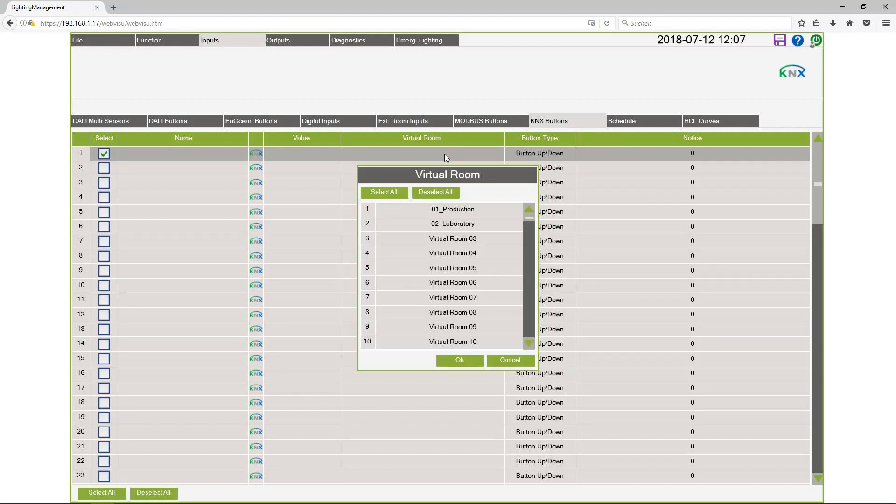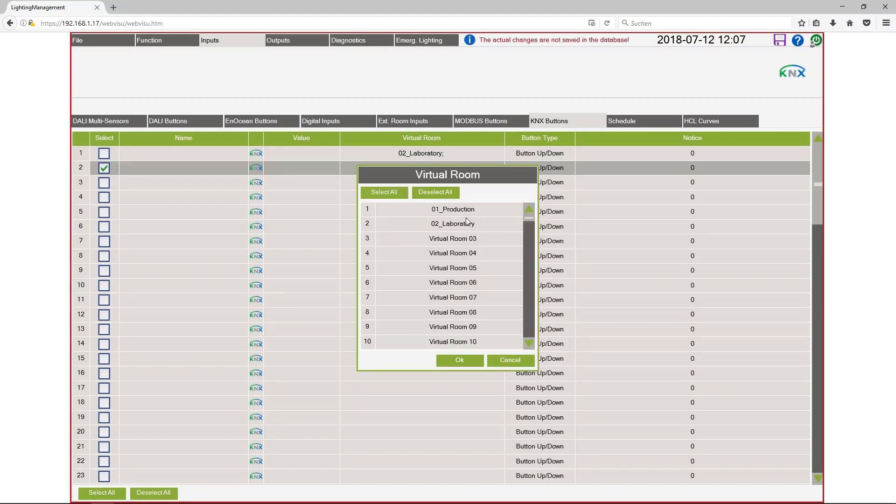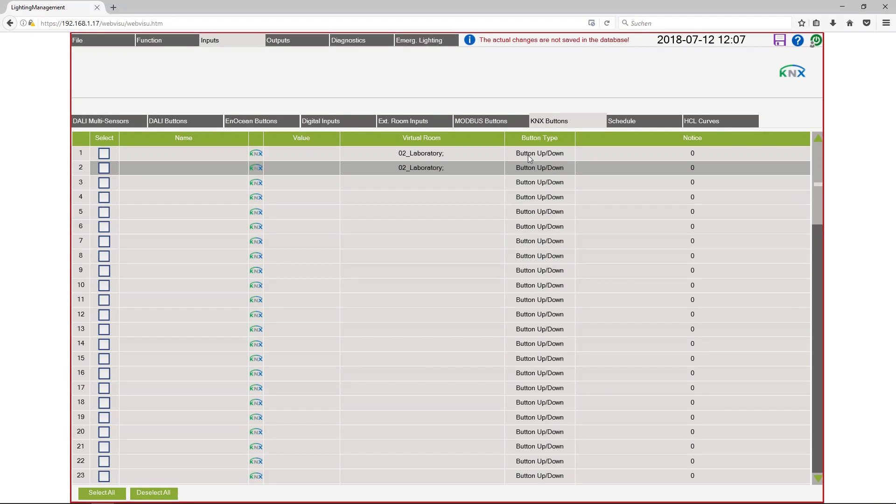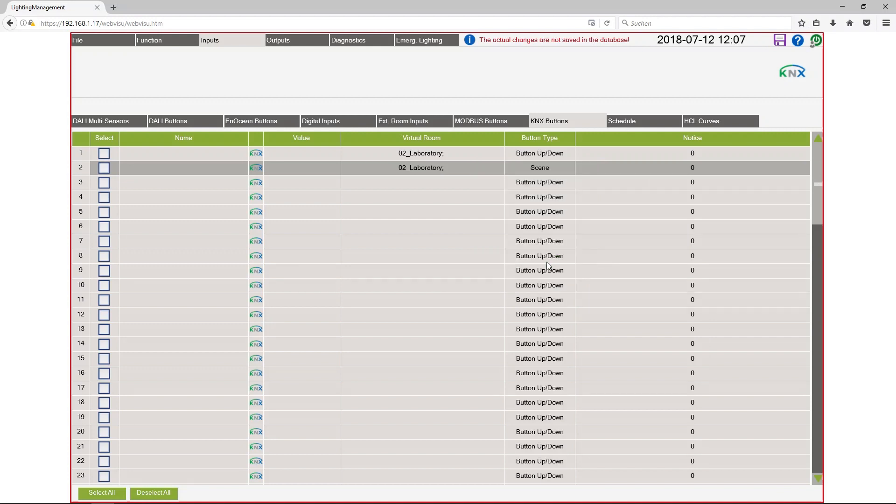So I select the right virtual room laboratory, for the second one the same. Laboratory. The button type for the first channel button up down is correct so can be used for dimming. But the second one I want to use to call a scene. So I change the button type to scene.